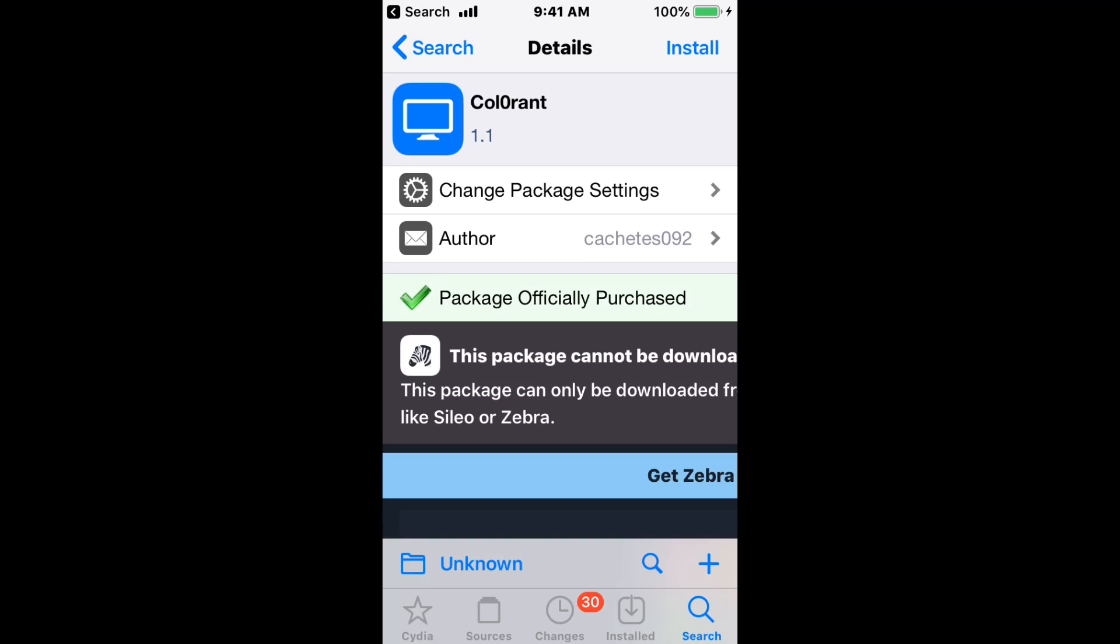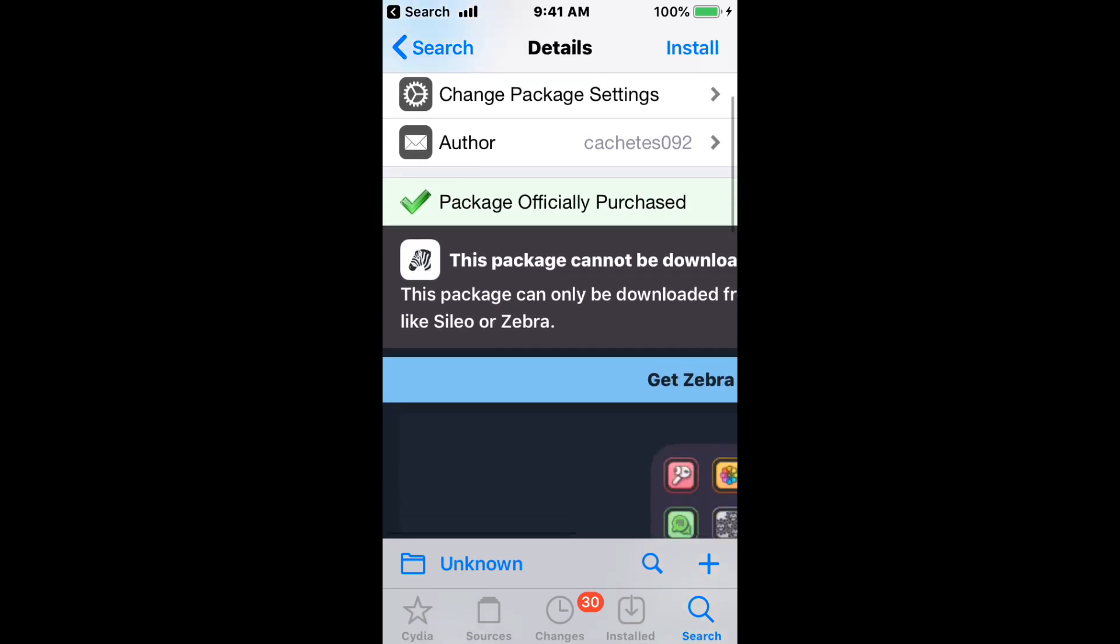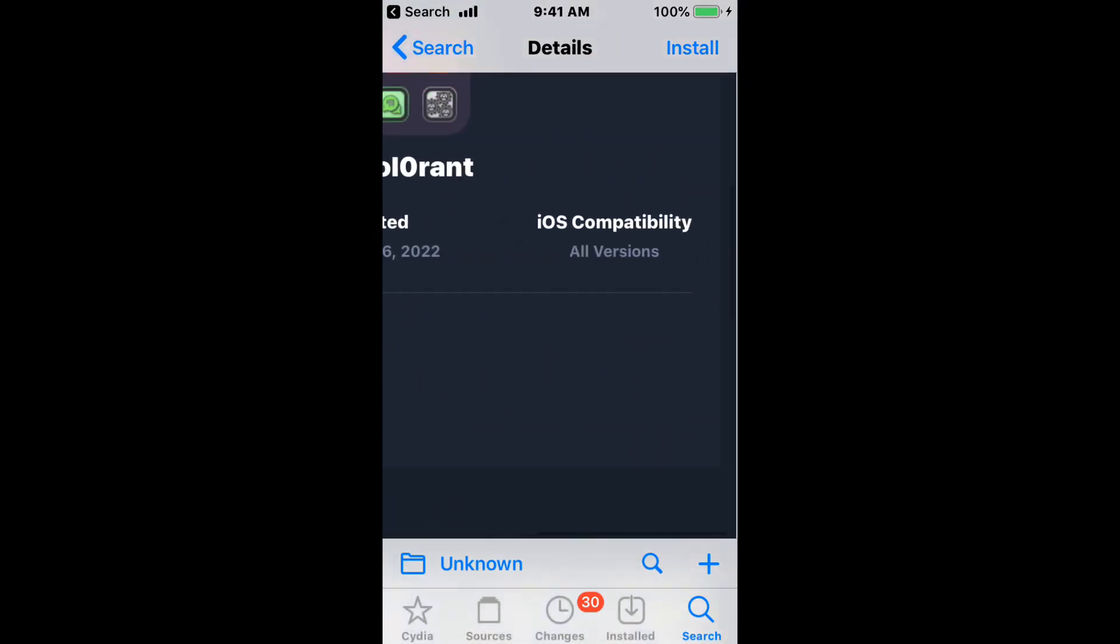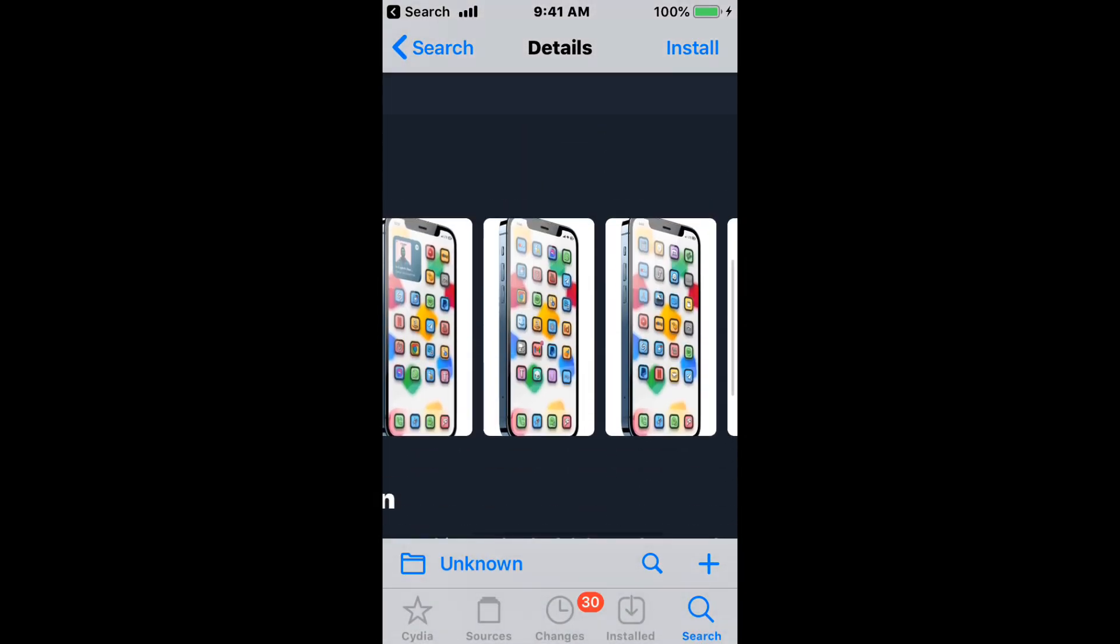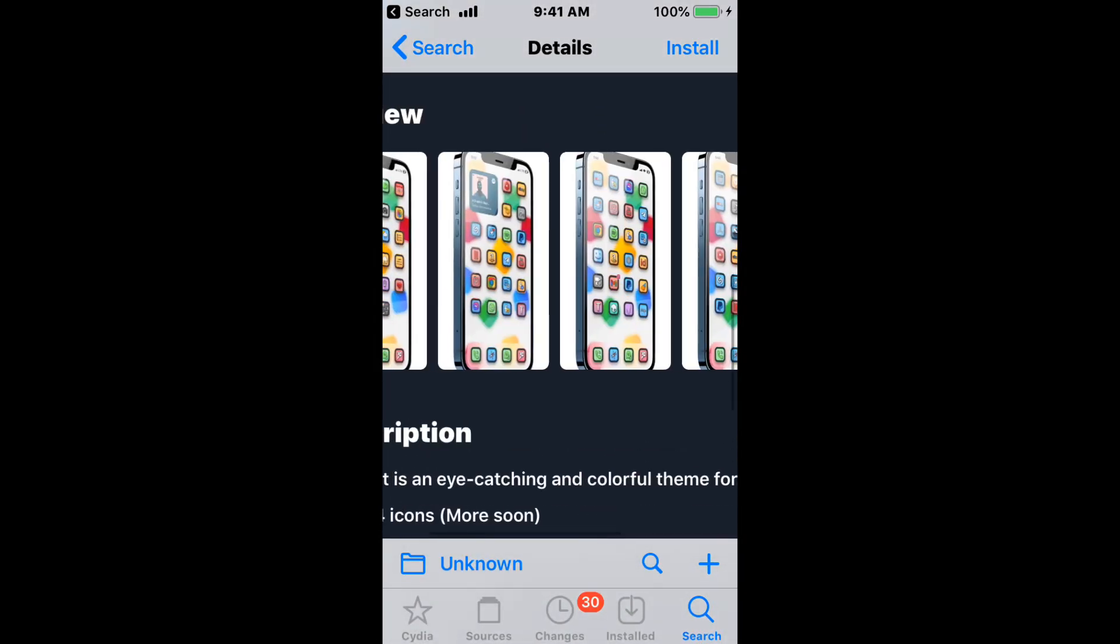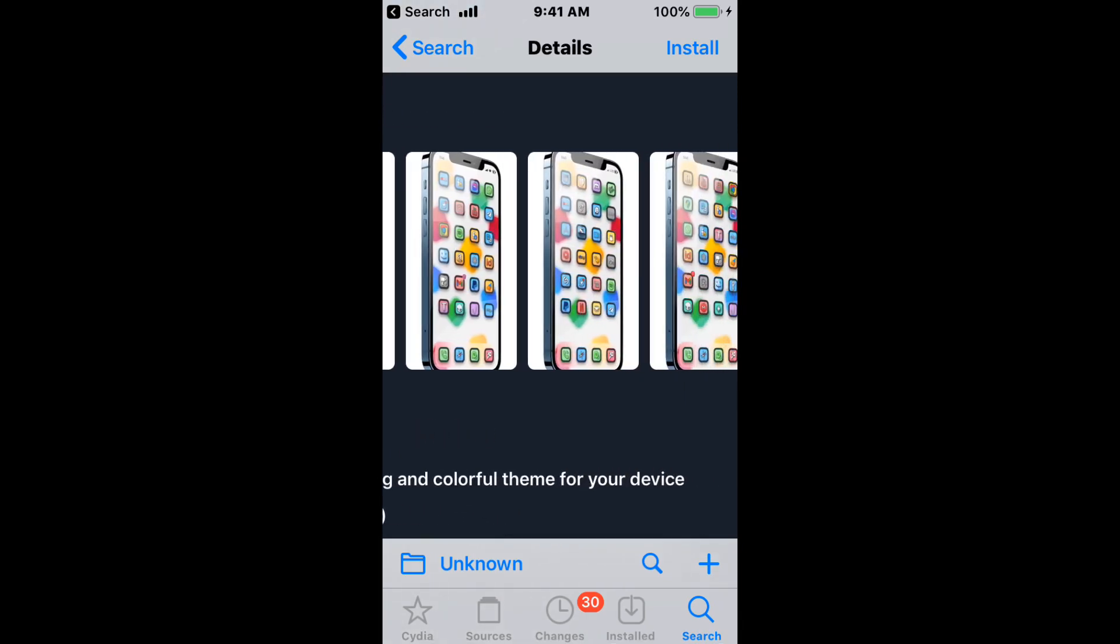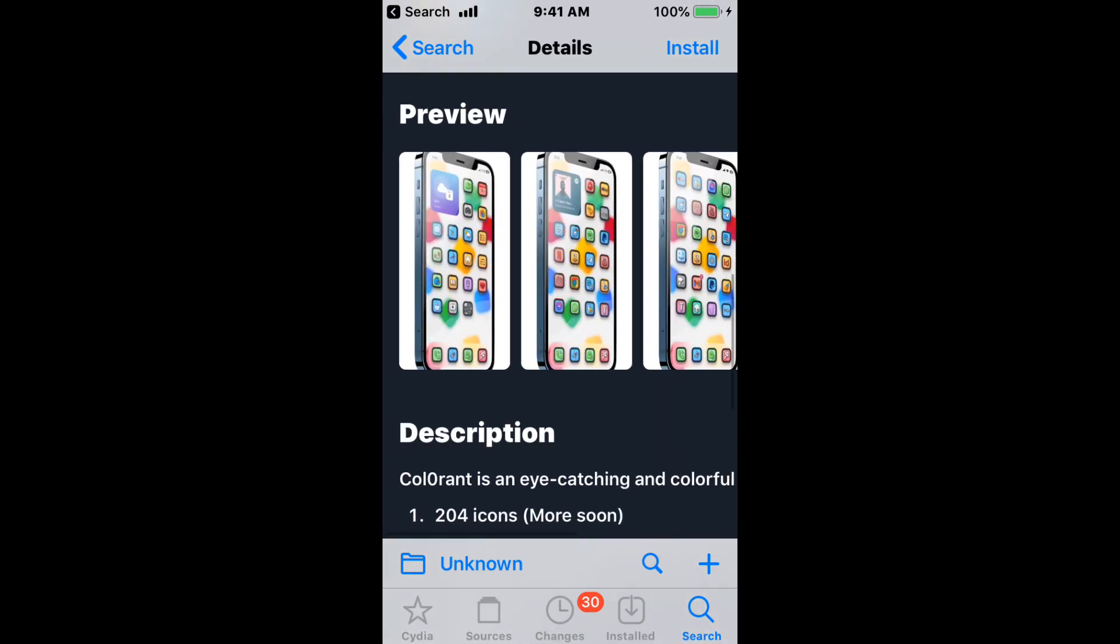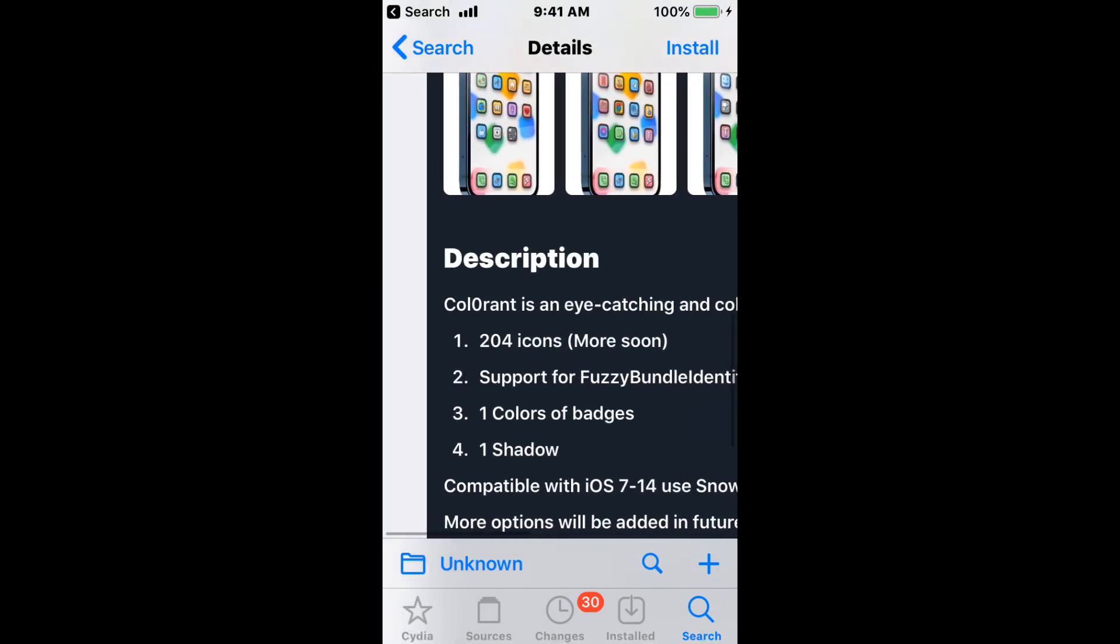The first theme is called Colorant. Make sure you type in the second O as a zero for it to properly come up. This theme supports all iOS versions and here are some screenshots. Pretty cool. It's an eye-catching and colorful theme for your device.